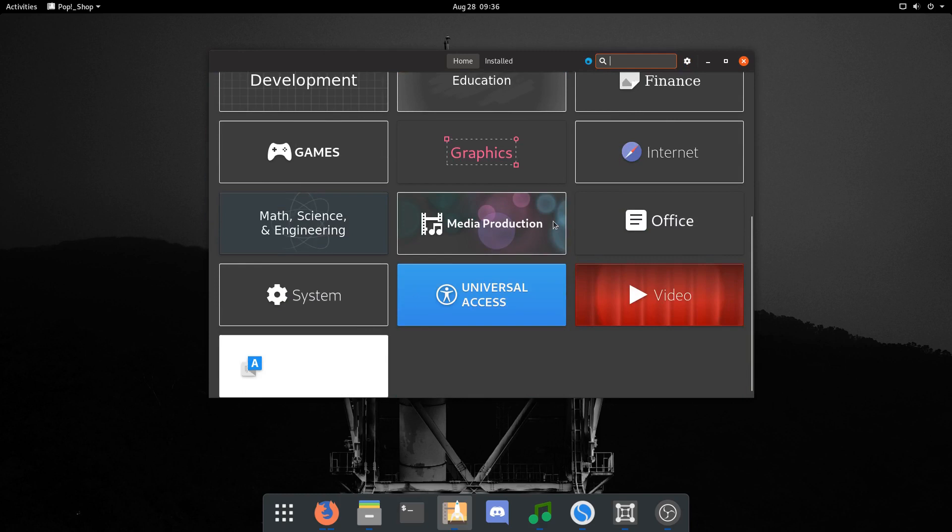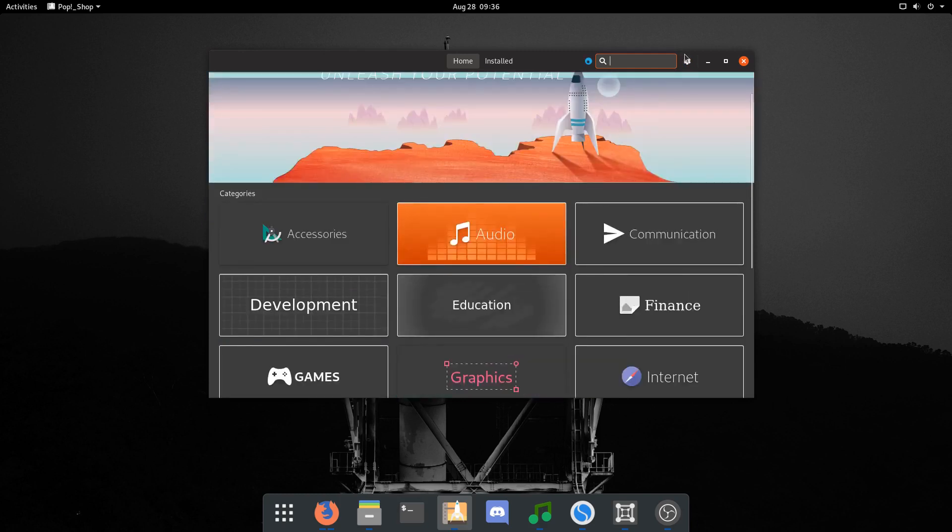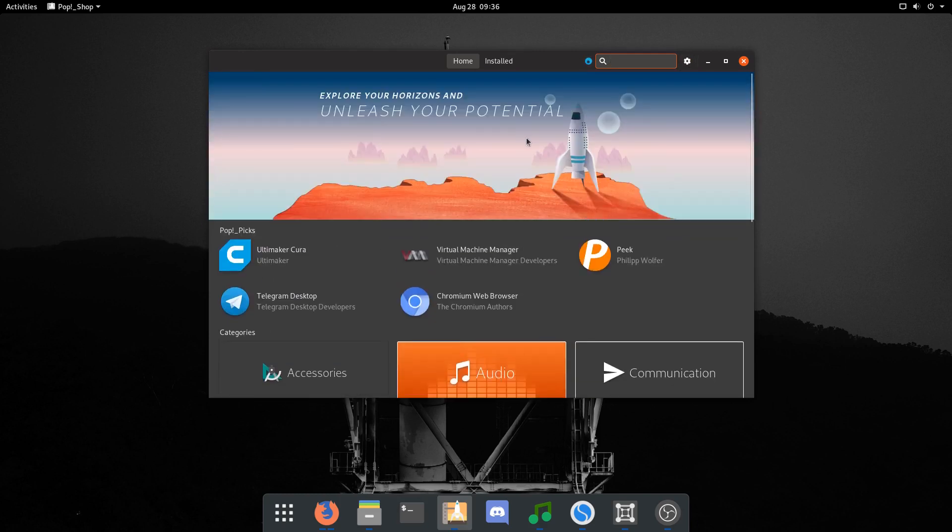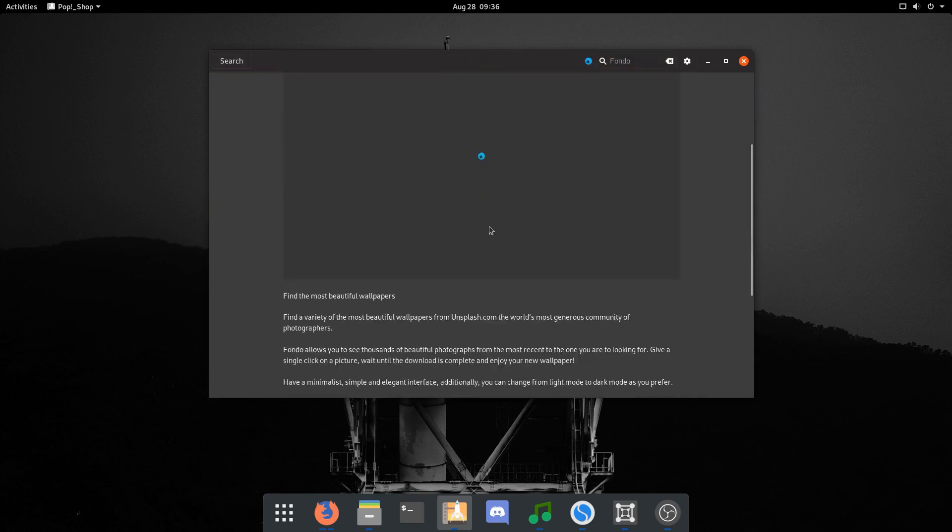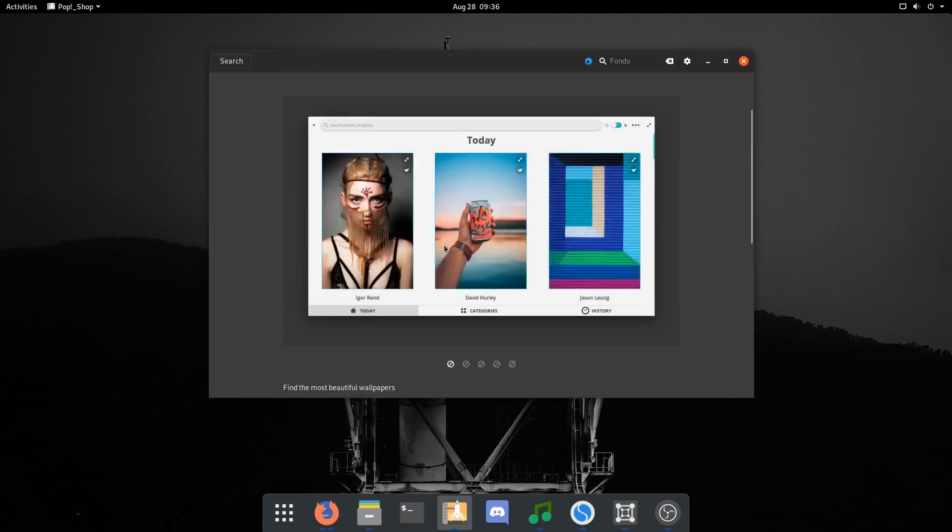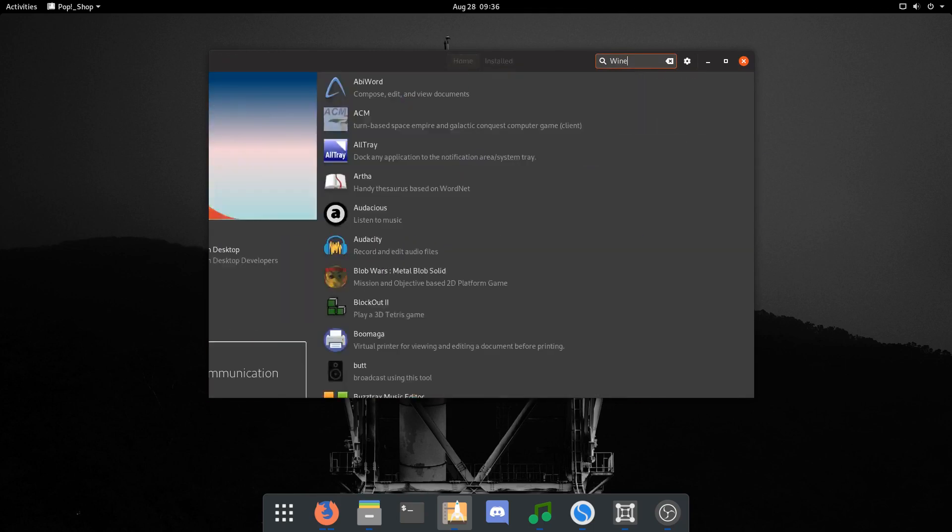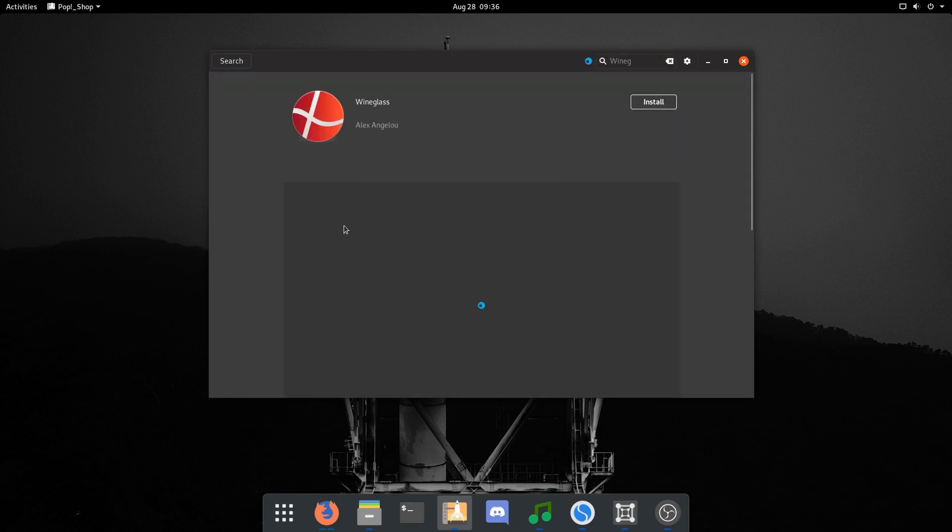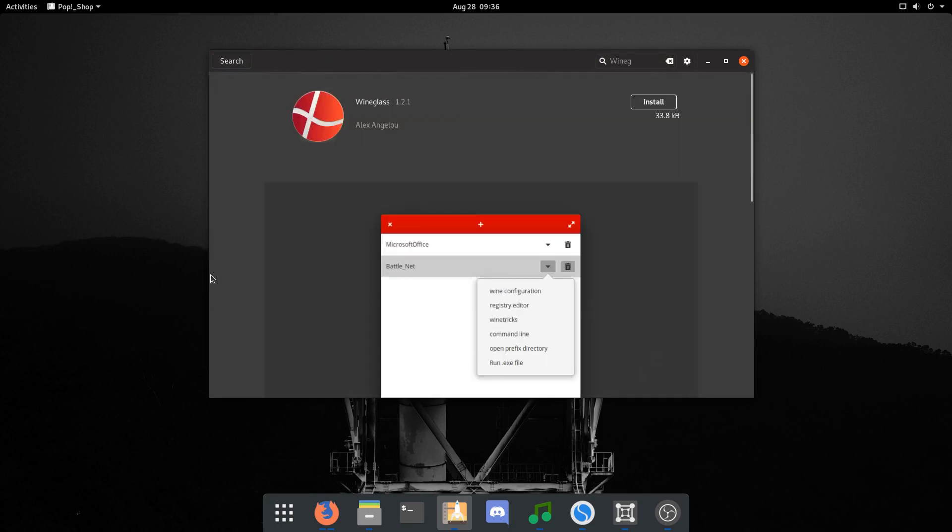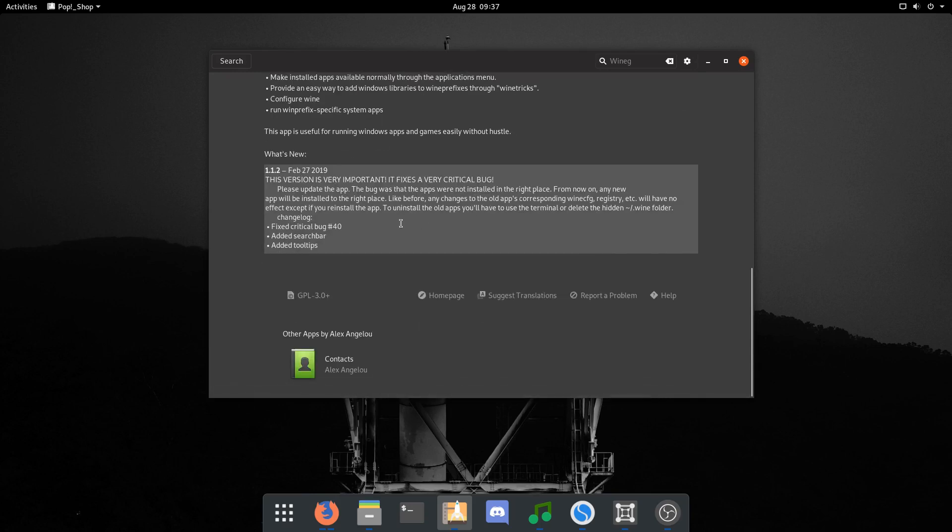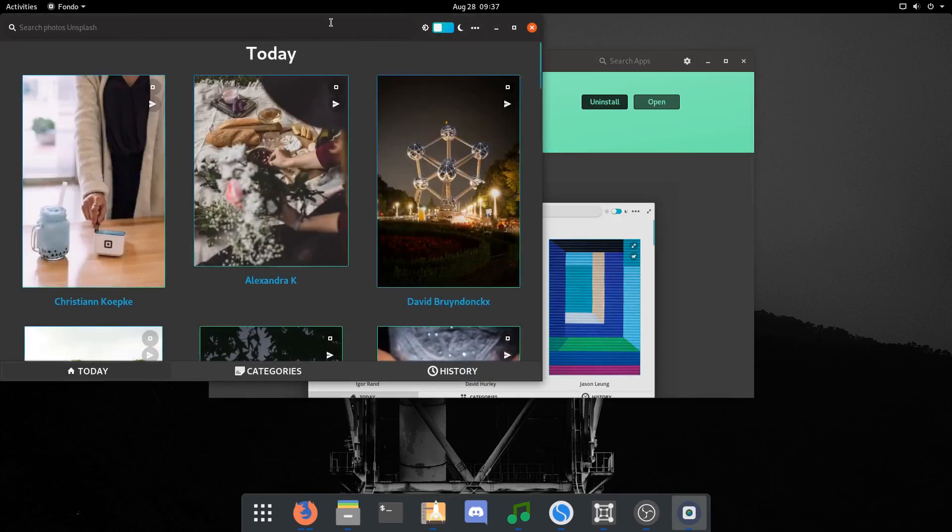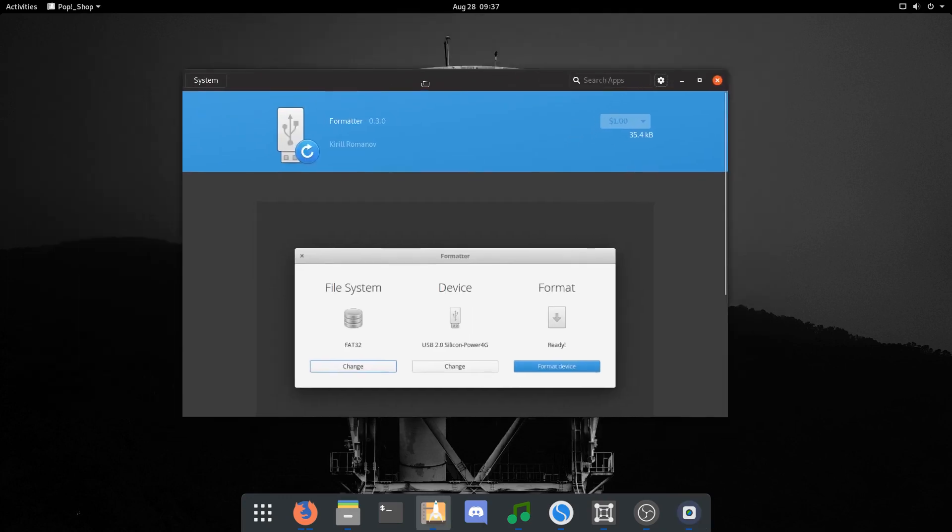Now if we open up the Pop Shop, we should get some Elementary apps. Let's look up Fondo—boom, we have Fondo right here. This is an Elementary app for wallpapers. Or let's say I wanted Wine Glass, which is a wine manager—boom, we got Wine Glass. So yeah, that's how you get Elementary apps on Pop OS. It's very easy. Fondo's done, so now I can open up Fondo.